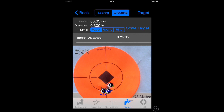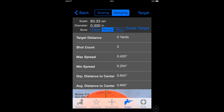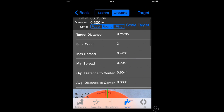You can choose whether the app places round rings, solid round rings, or rings with a jagged paper effect to them. I prefer the solid round rings.